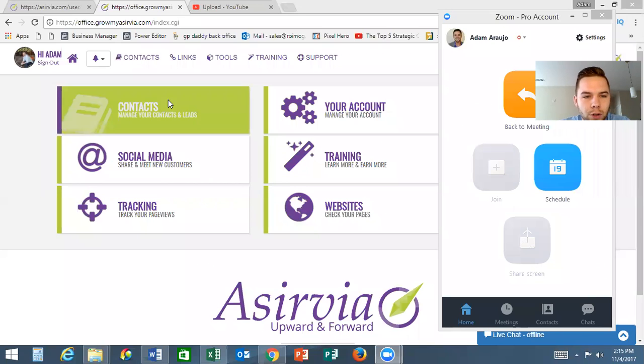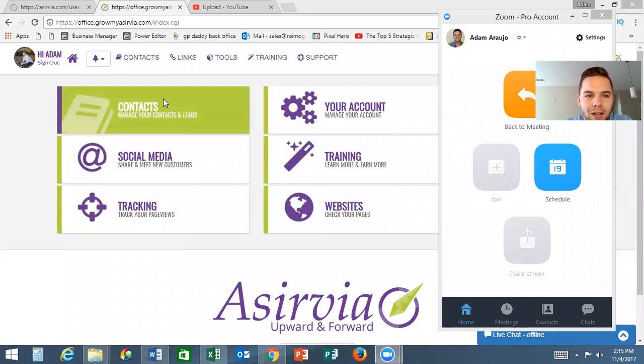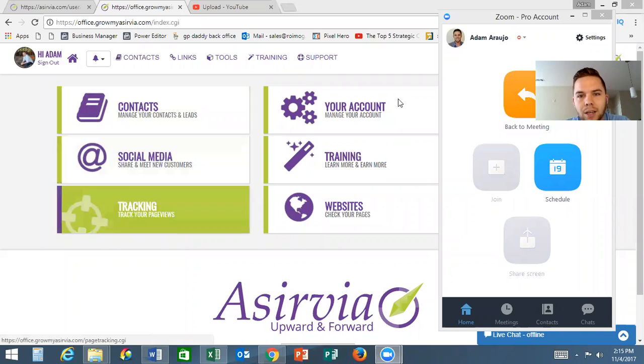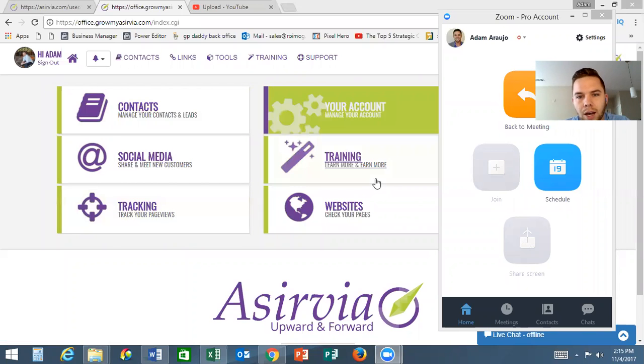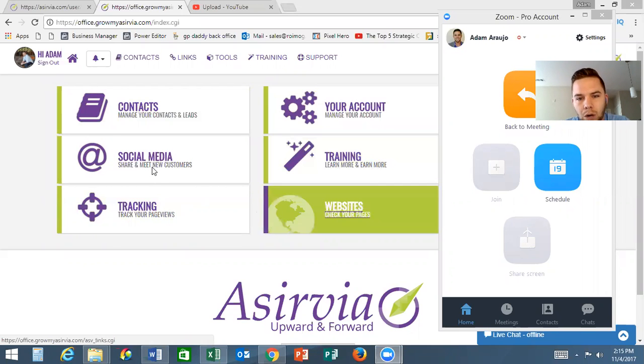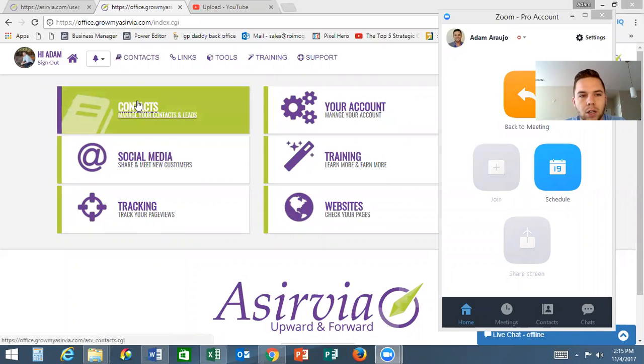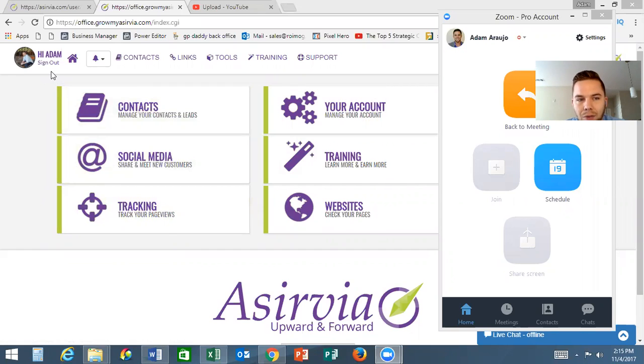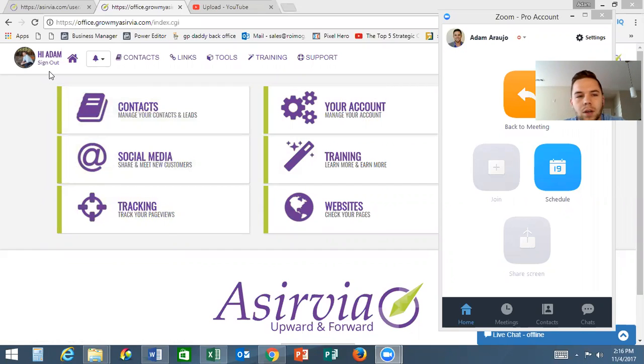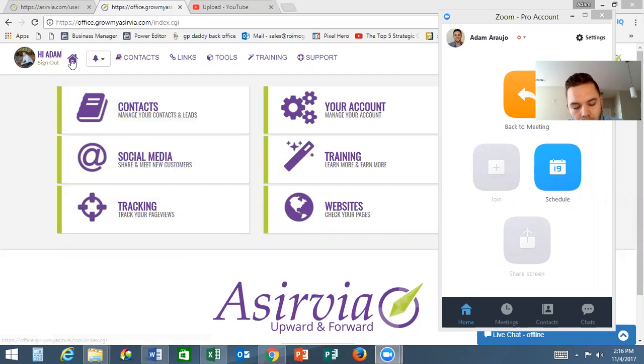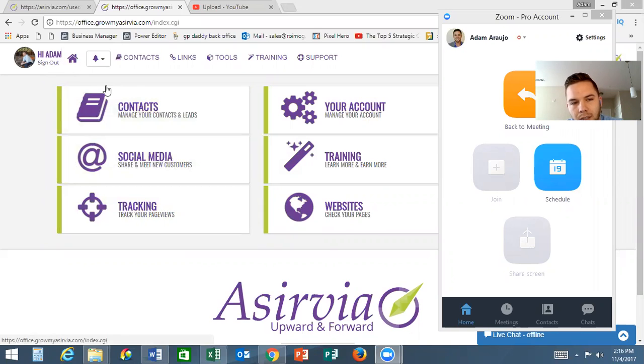Today I'm going to go over contacts. The next one I'll go over social media, tracking your account, training, website, and so on. Today we're focusing on contacts. If you remember from the last video, wherever you left off, all you have to do is click this home button right here and it's going to take you to this page.